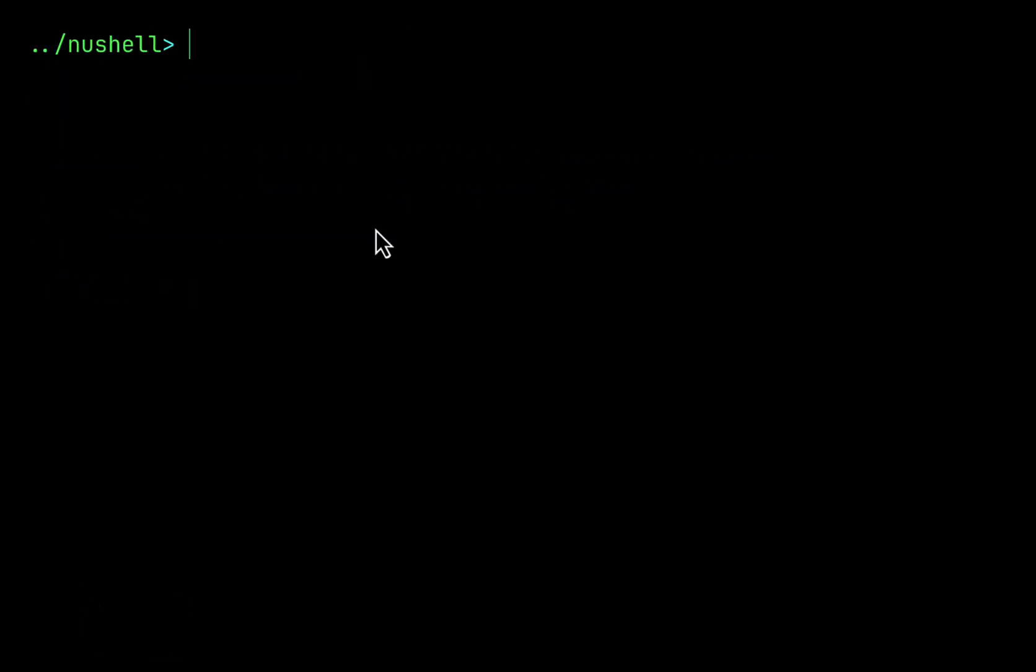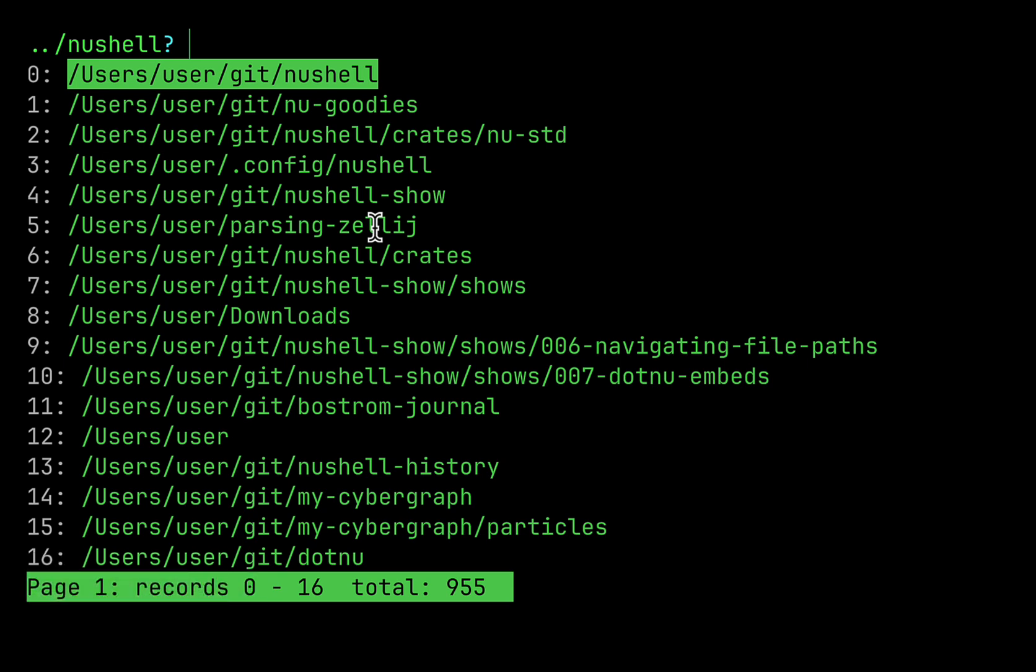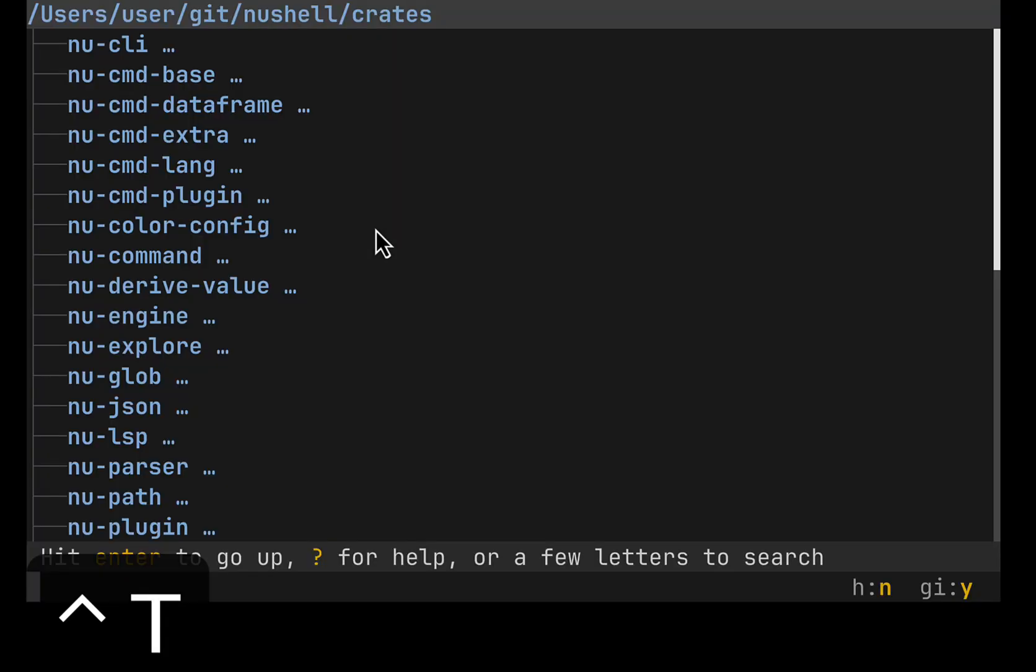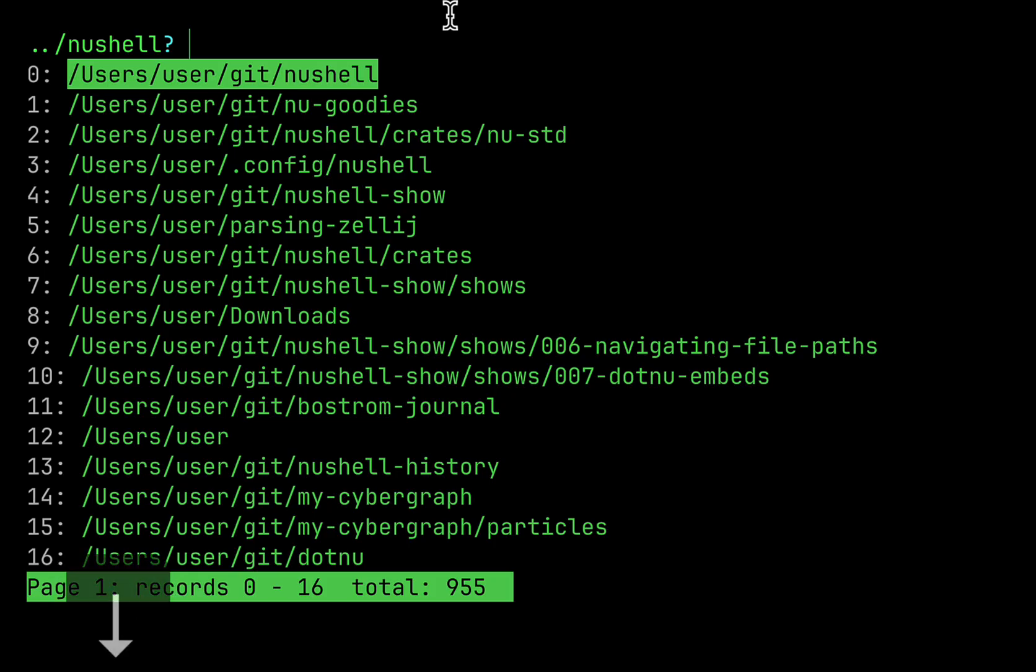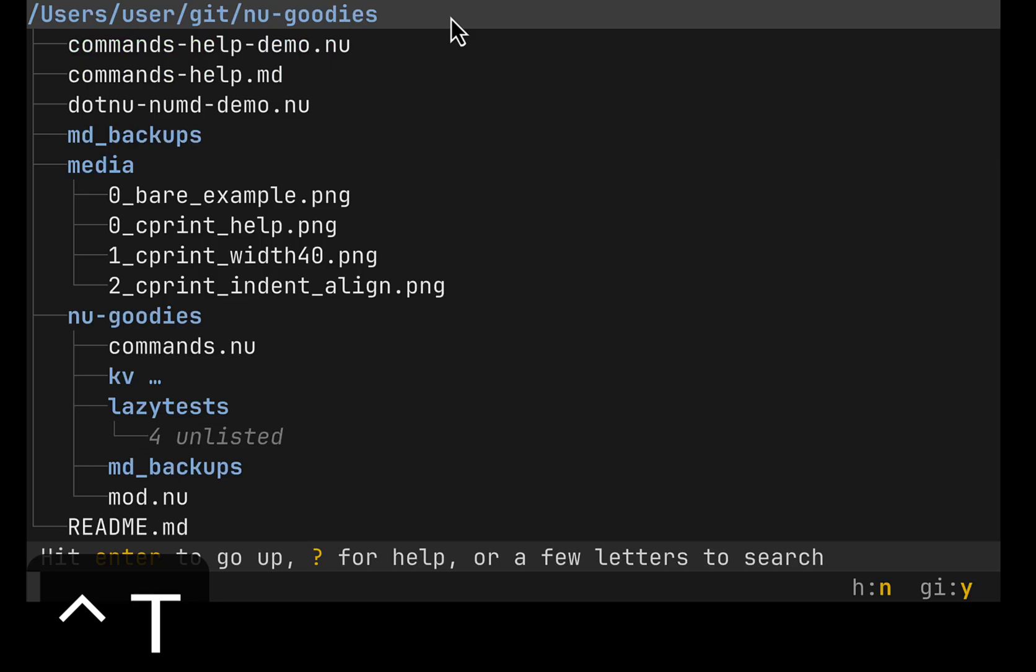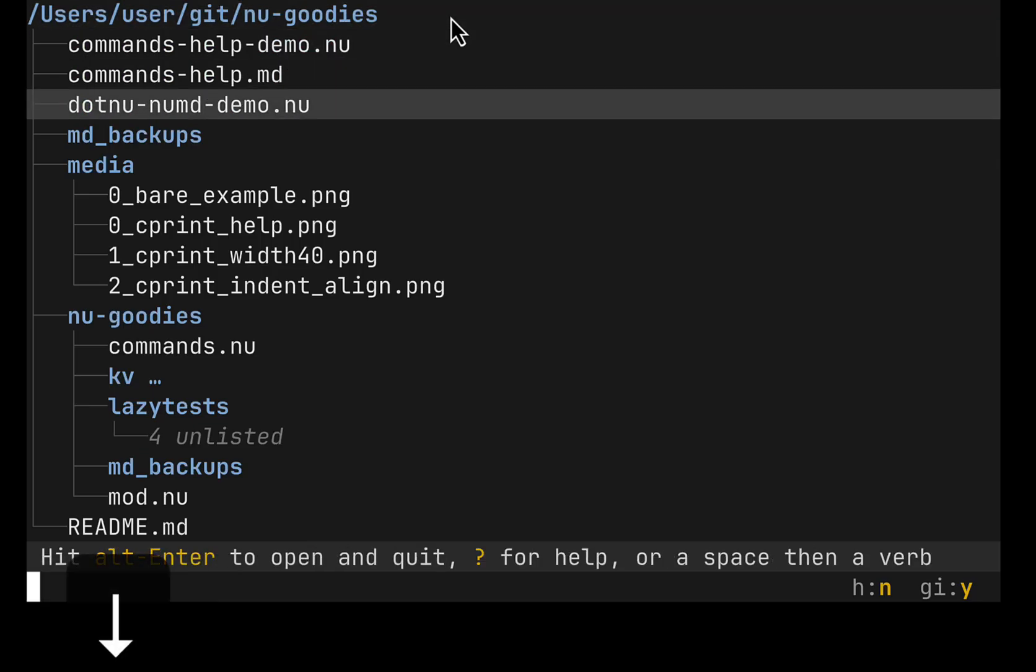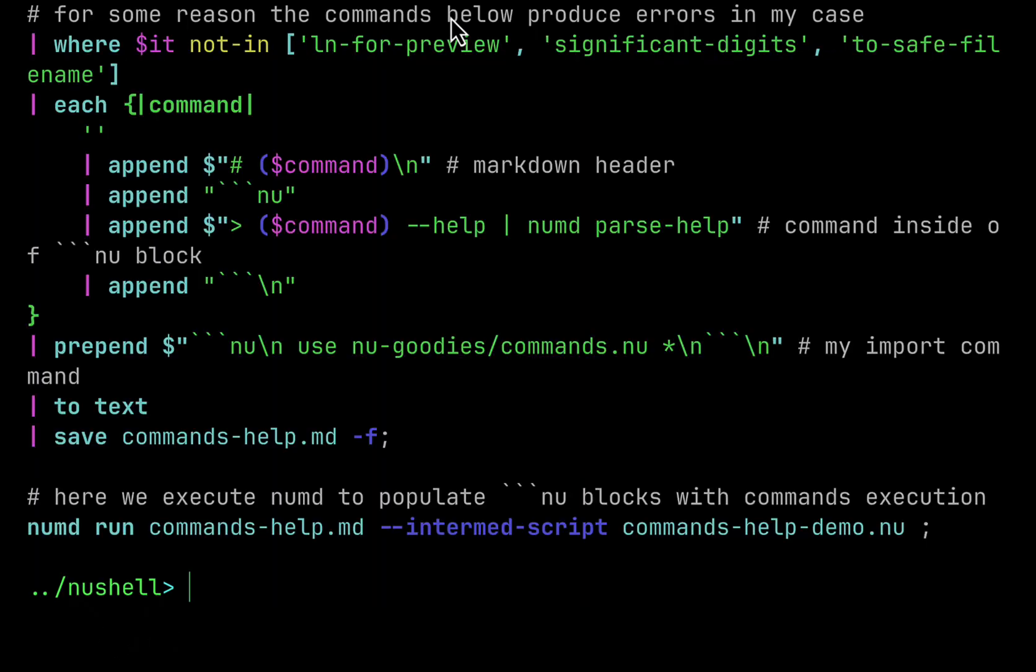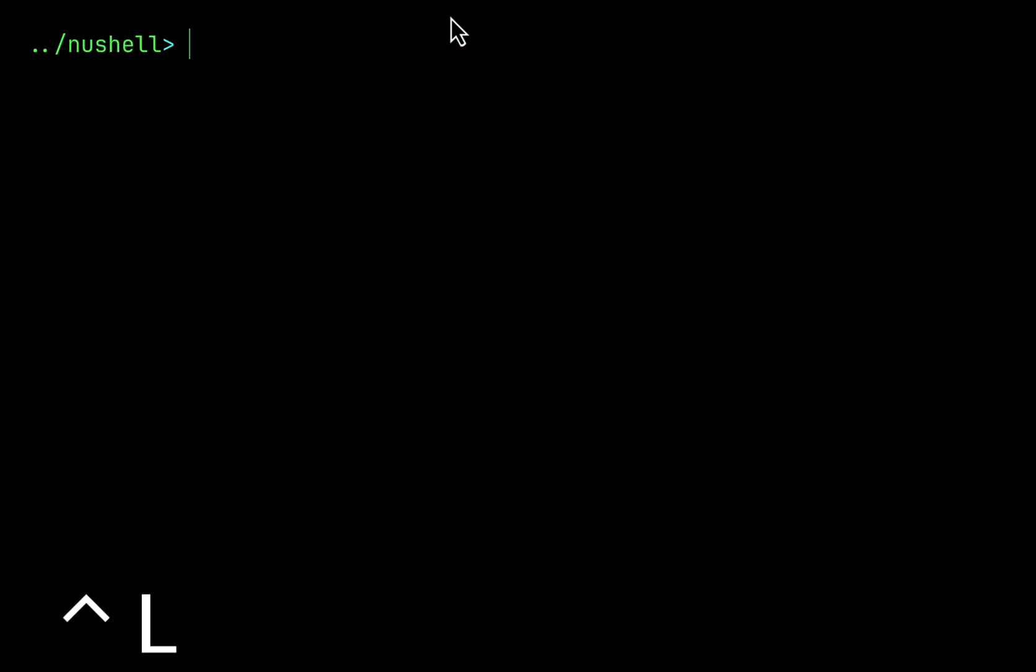What is cool about this Broot Ctrl T key binding is that it stacks well with the previously showed key binding that pastes previously visited directories into command line and it will just start Broot from the selected path. I enter here goodies and now I hit Ctrl T and I start from goodies.nodemo.open.